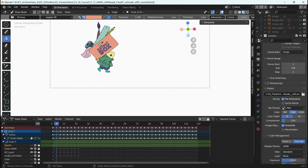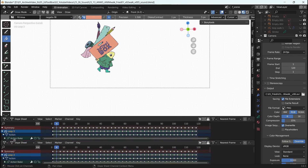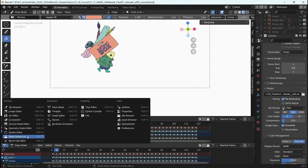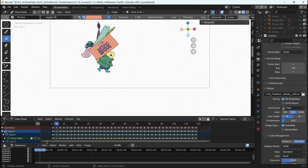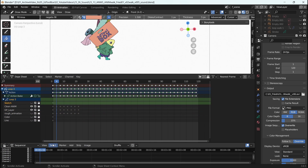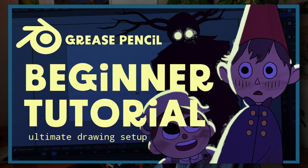In Blender, if there isn't underneath your timeline a second window yet, find the split in between two windows, drag down and that opens up usually a second window there. Change that window into the video sequencer, which is a basic video editor that allows you to edit your video or sound files.